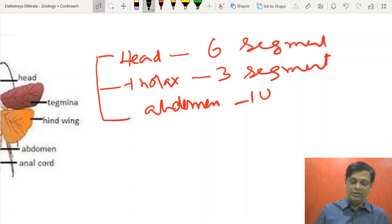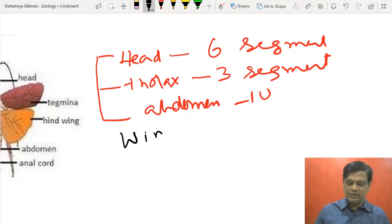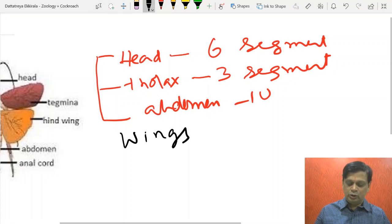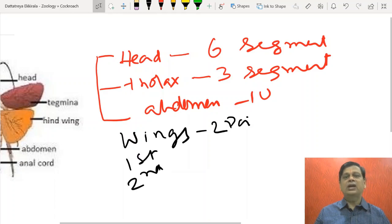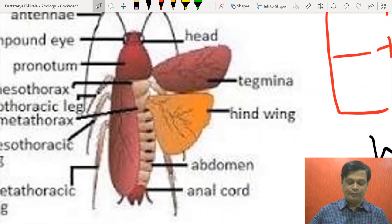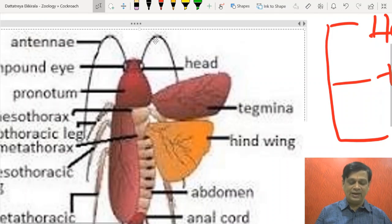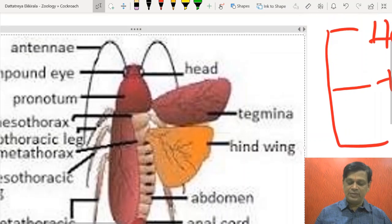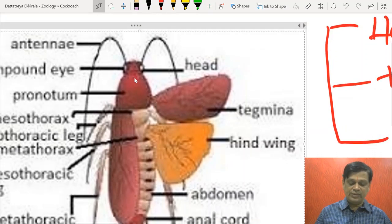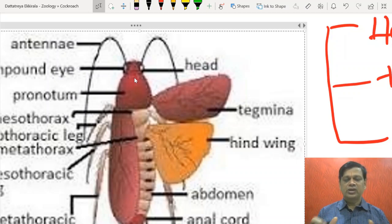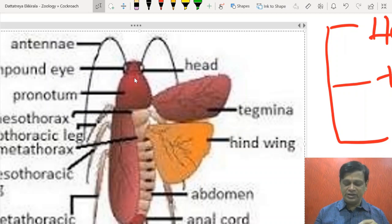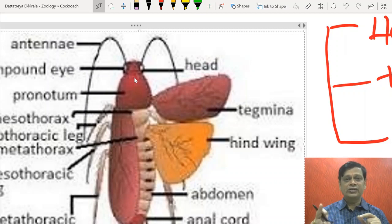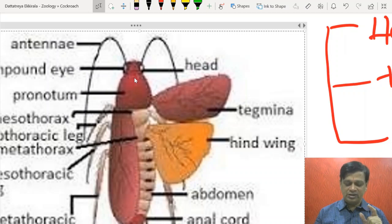The cockroach has two pairs of wings. The first pair is just covering the second pair of wings. The head is provided with various sensory organs like antennae and compound eyes. The thorax has three segments: prothorax, mesothorax, and metathorax. The first pair of wings is attached to mesothorax and the second pair of wings, or hind wings, are attached to metathorax.